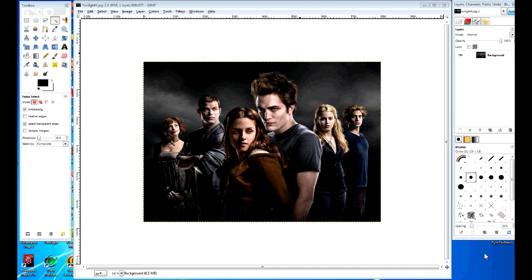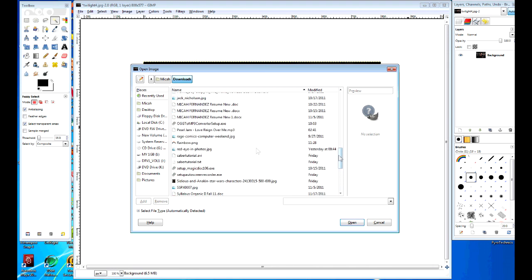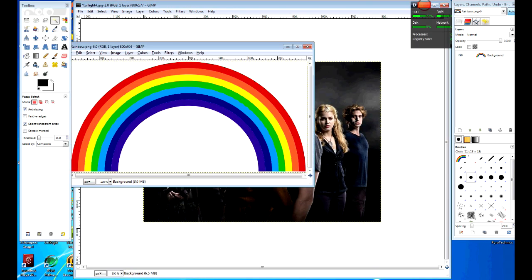Hello everyone and welcome to my new GIMP tutorial. We are going to be doing some Twilight fan art. I've received a lot of requests from people asking me to go ahead and do this, so I decided to oblige and I'm going to show you how to do some of this artwork. You can just go on Google, find any image of Twilight. We're going to find a way to make Twilight even gayer.